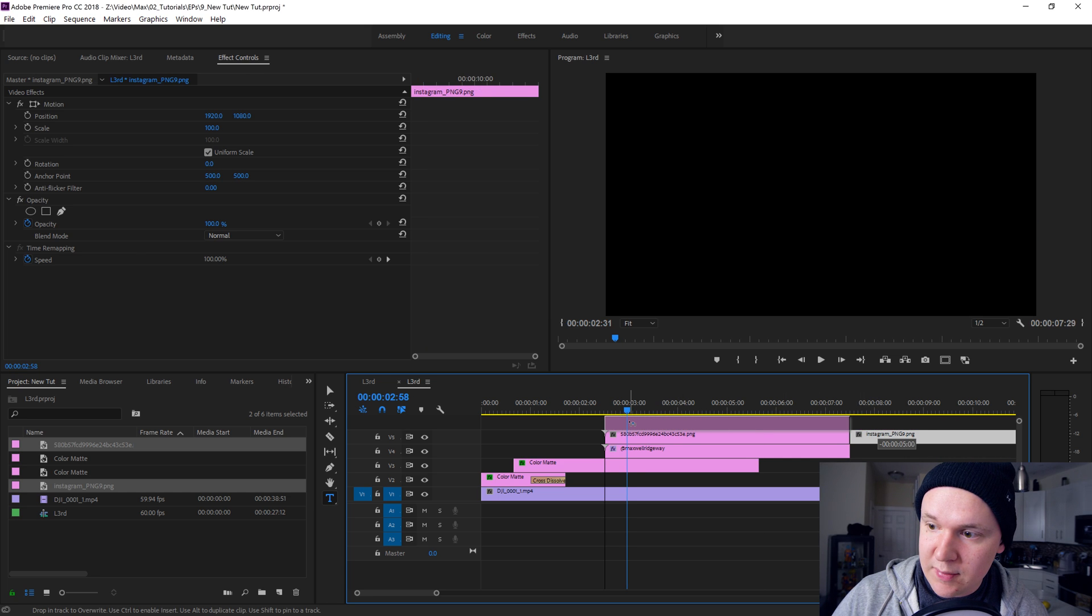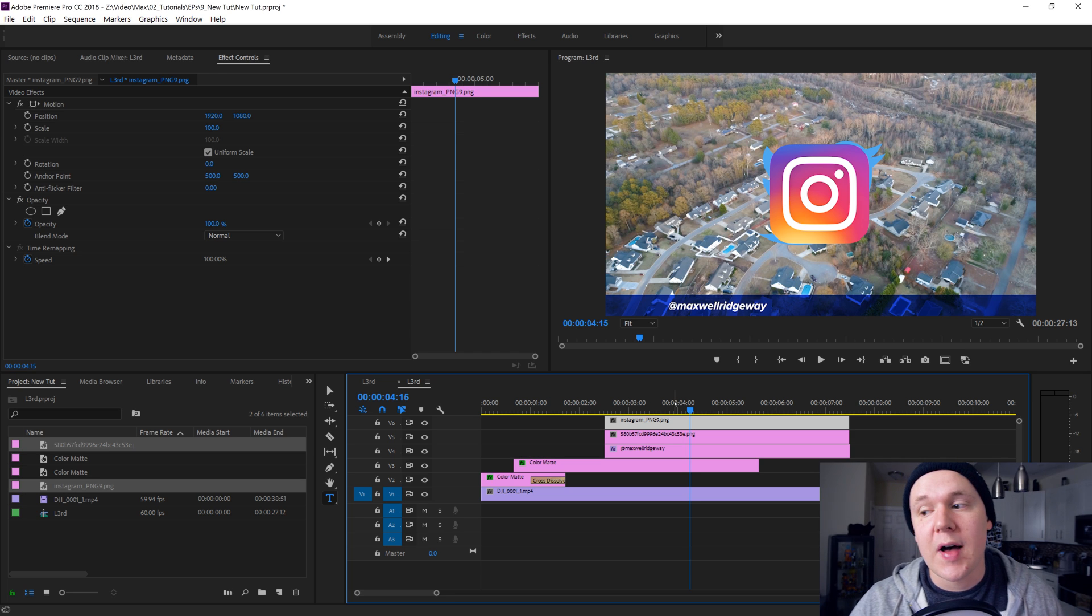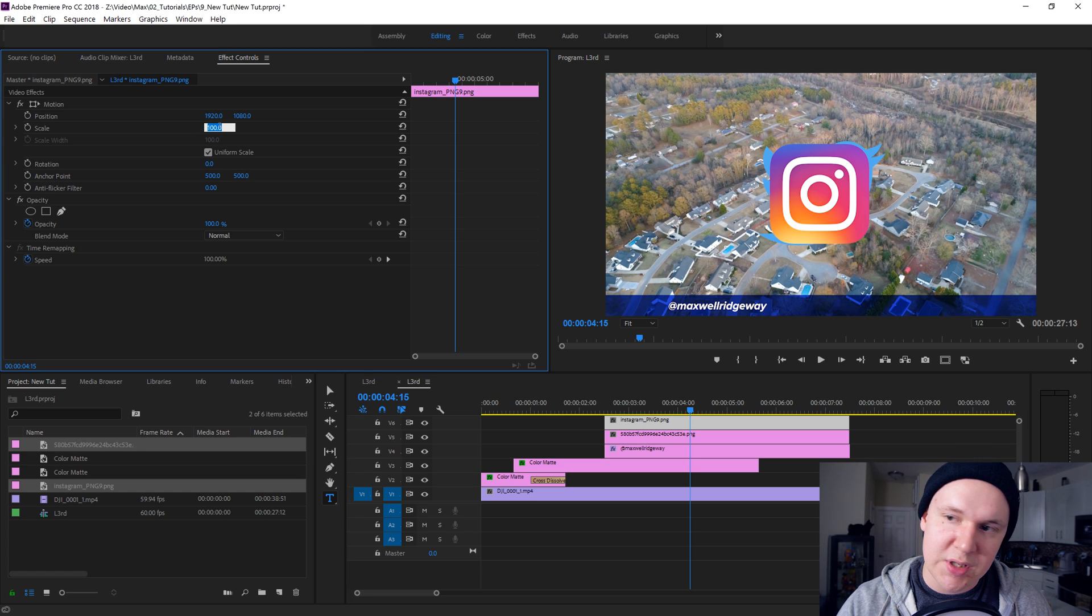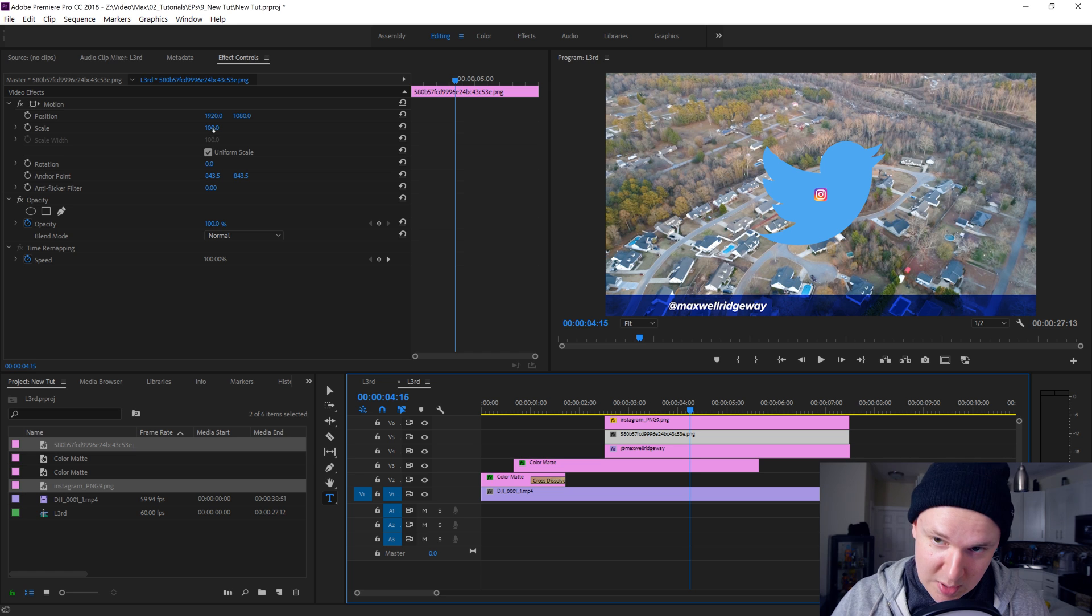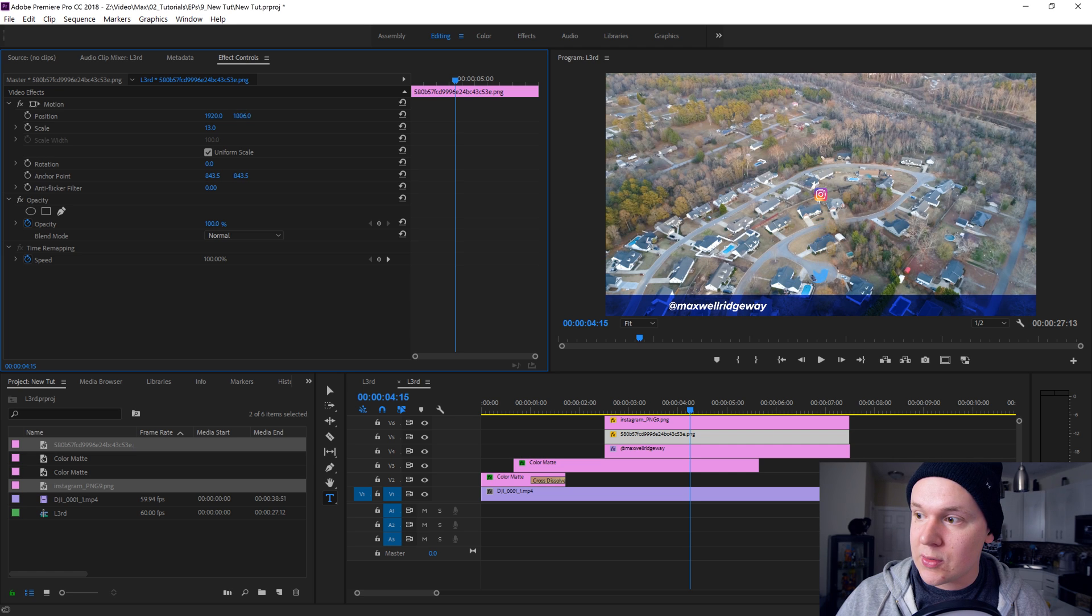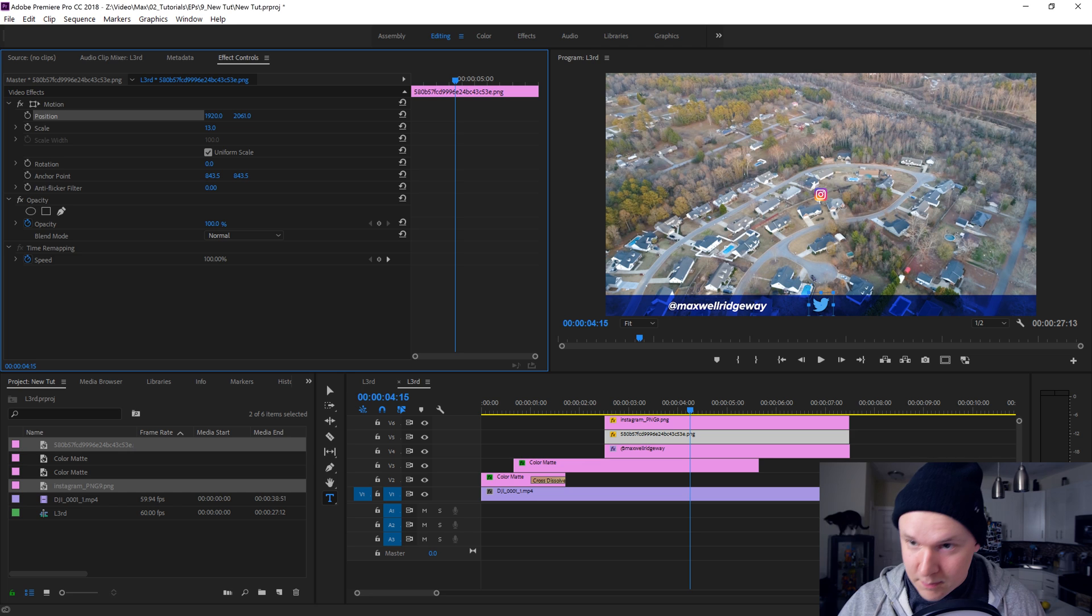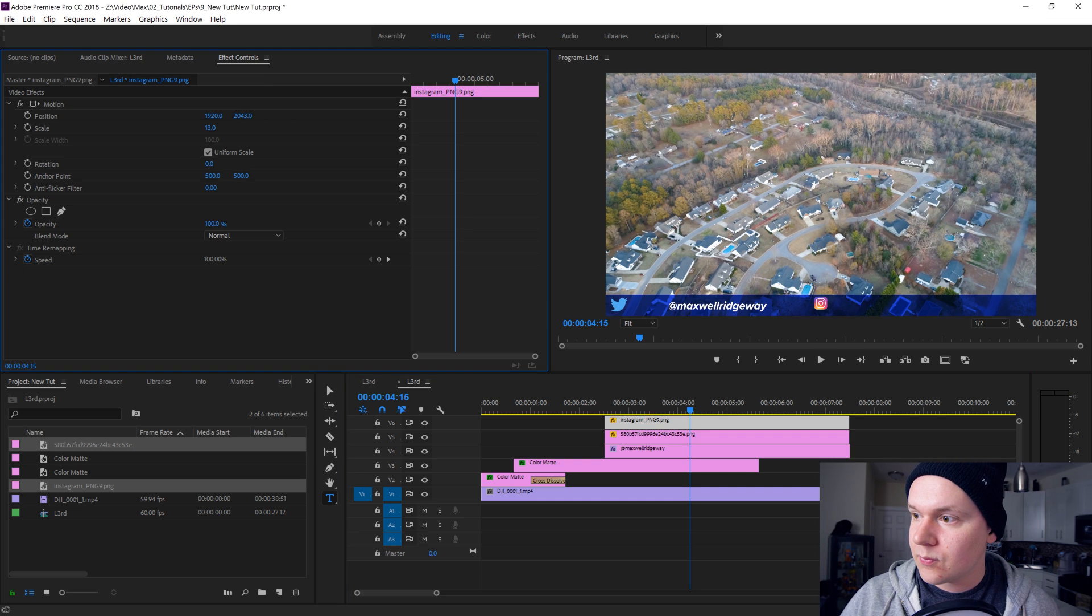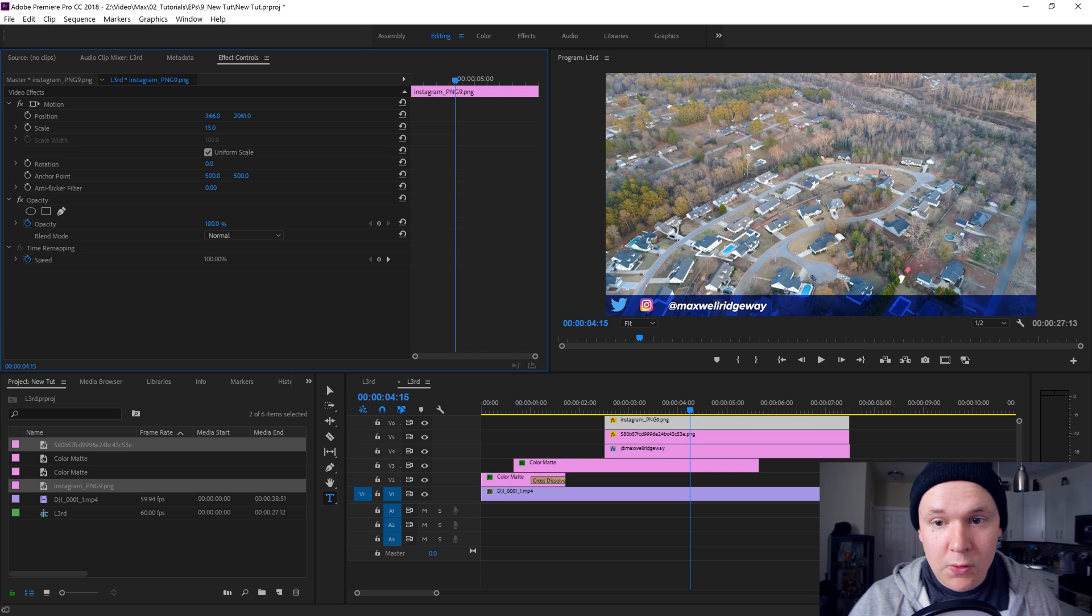Right now they're giant logos because I did download a high resolution file. I'm gonna click the Instagram logo, go to our effect controls, and hit the scale. Scale down to about 13 percent, and also scale the Twitter logo down to about 13 percent. I will use the position tag in the effect controls to move them into position on my screen in this case.